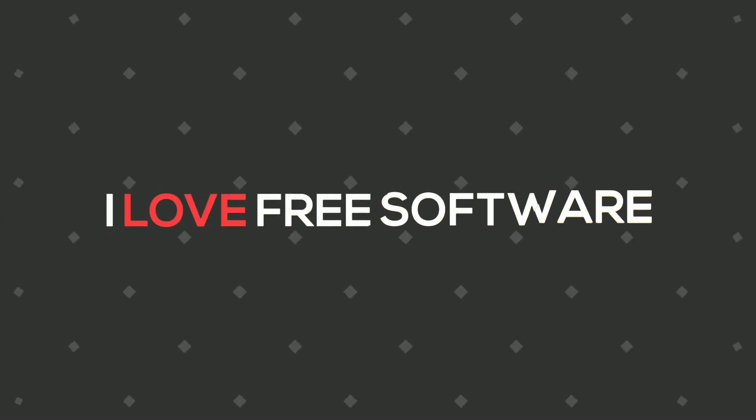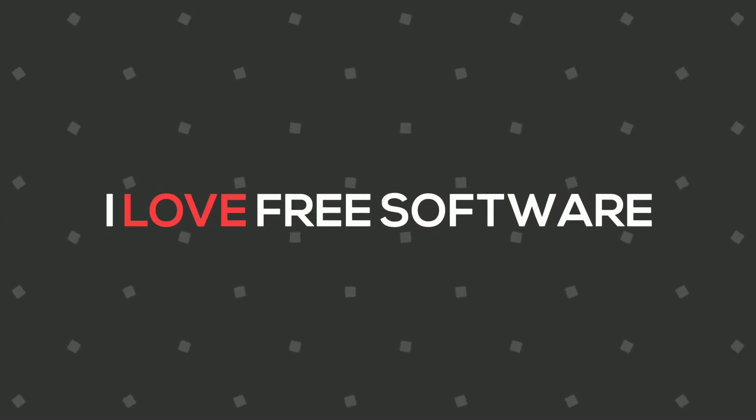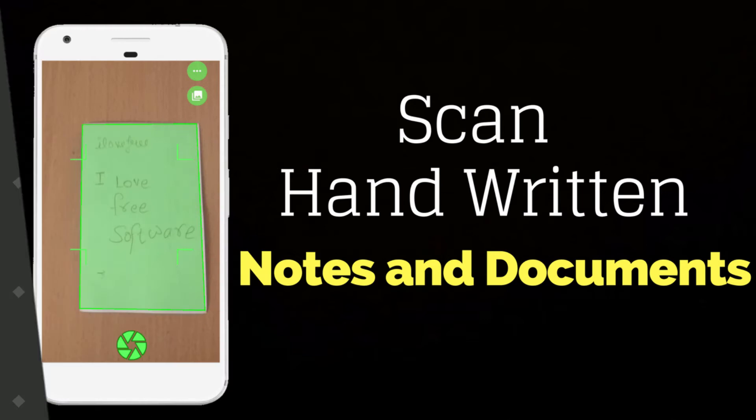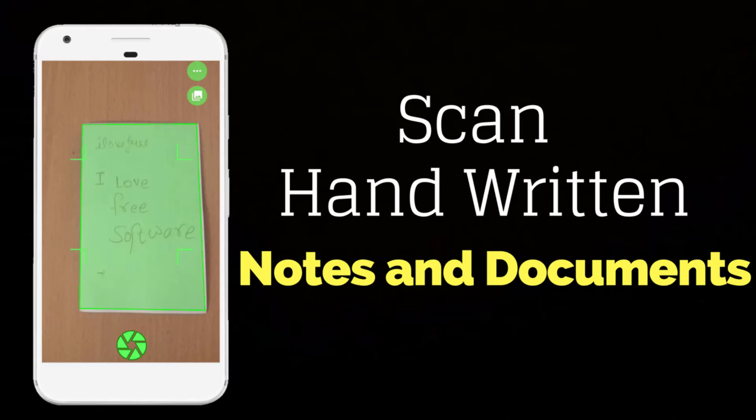Hello guys, this is Rishi from MaraFreeSoftware.com and in this video I am going to show you how to scan handwritten notes and documents on Android.